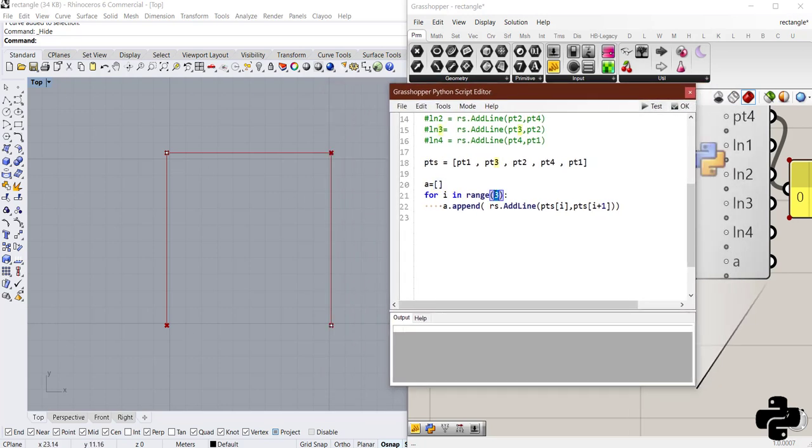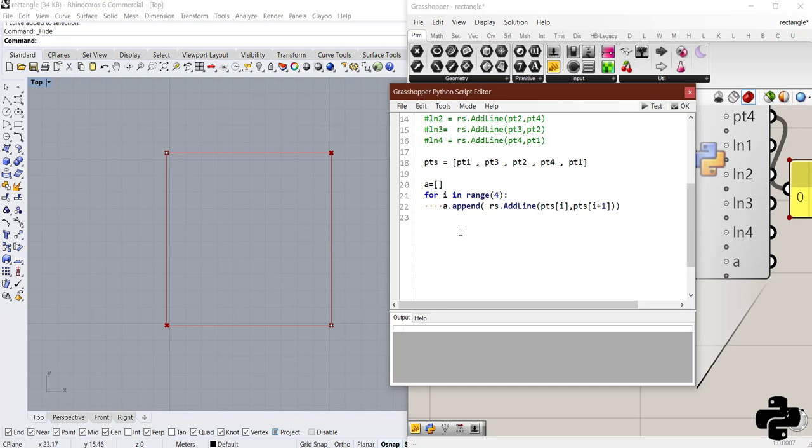And if I change 3 to 4, you see we have another line to close the rectangle. I used 4 because we have 4 points. And if you want to create 2 lines of it, you can use 2. With 3, 3 lines of it.